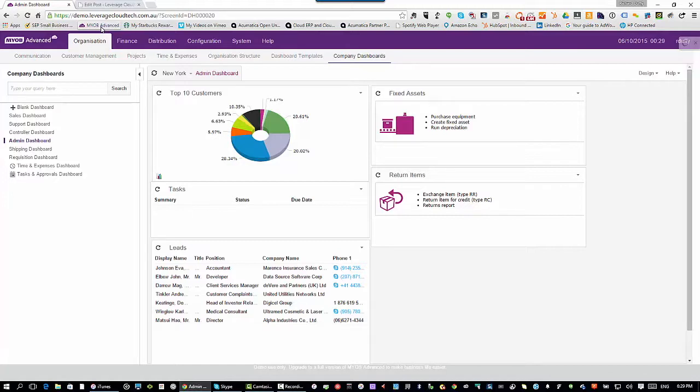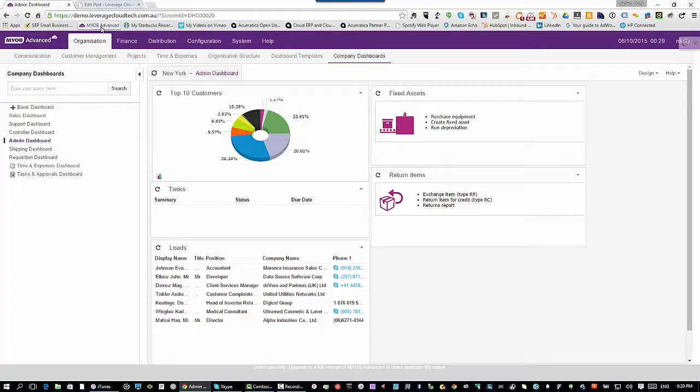When it comes to security it's fair to say that is well handled in the application and you can get as granular as you want. And that's one of the things that we do at Leverage, we help you determine what that security needs to look like to match your business requirements. This is the MYOB Advanced User Interface.